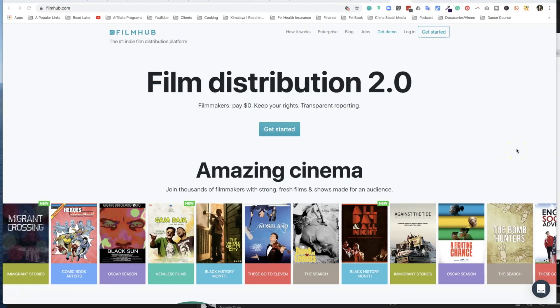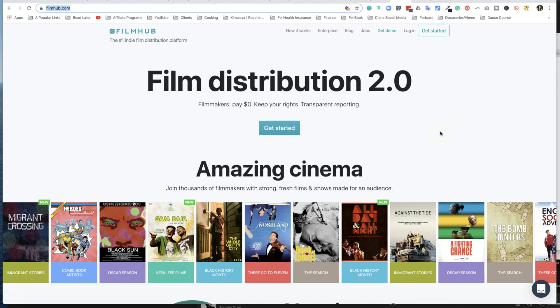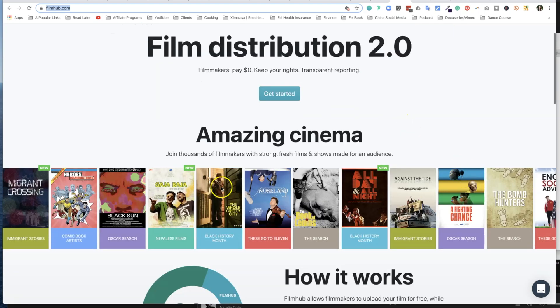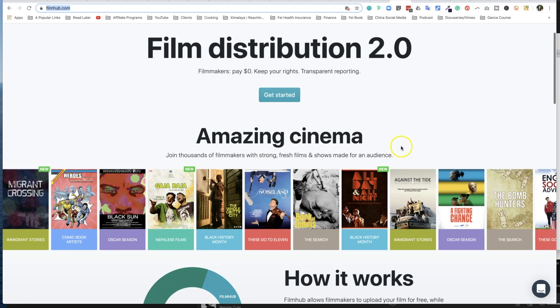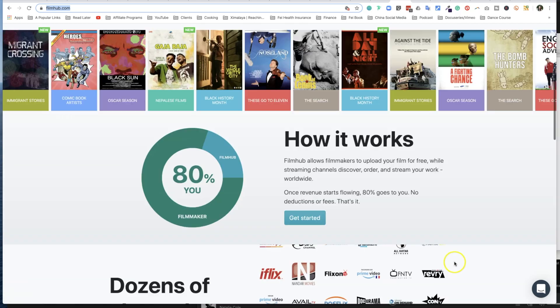Let's take a look at inside of FilmHub. First, to submit your film, you need to visit filmhub.com, and they refer to themselves as Film Distribution 2.0. Filmmakers pay zero dollars, you keep your rights, transparent reporting, which sounds all pretty great. And there's a preview of a lot of these indie filmmakers going strong, making fresh content for their audience.